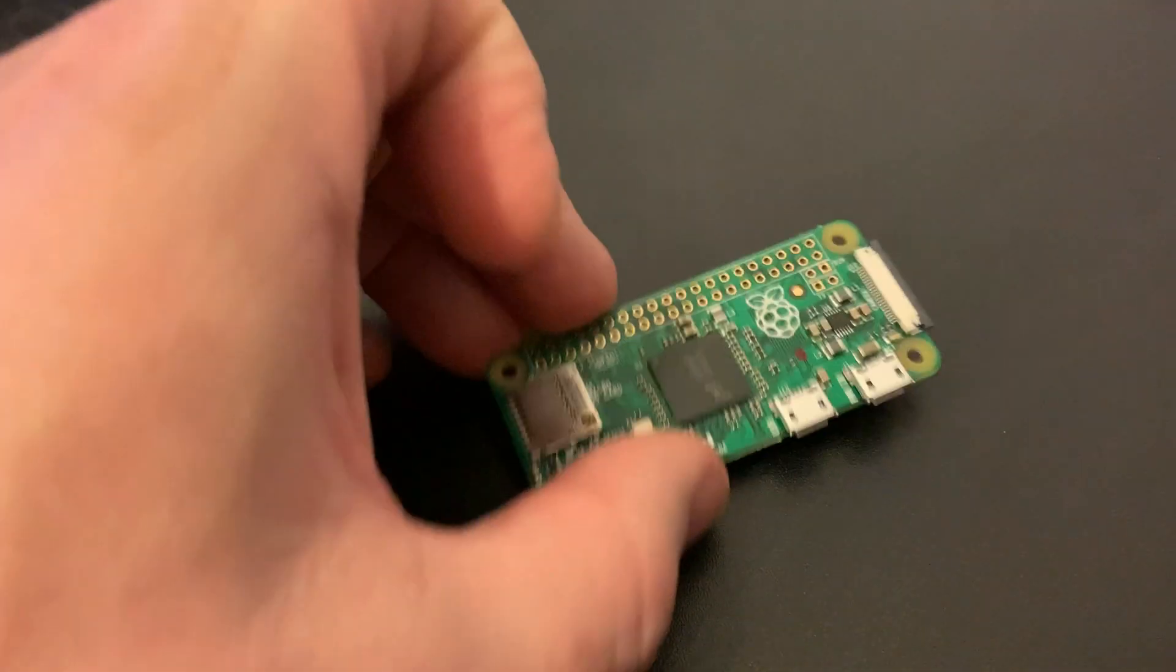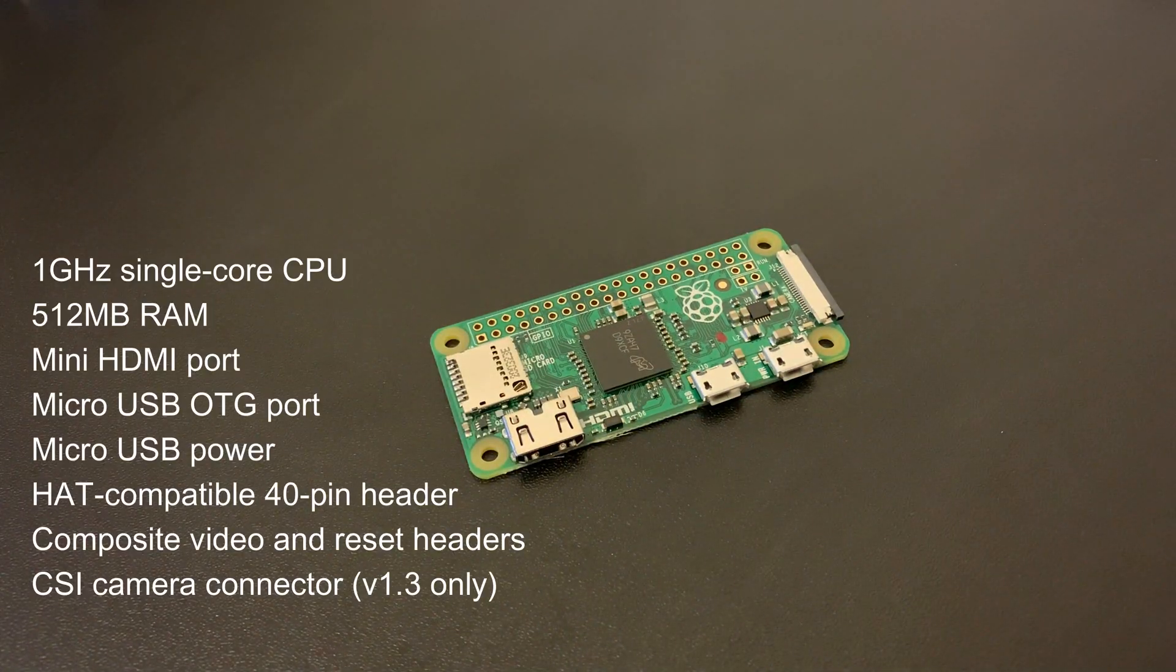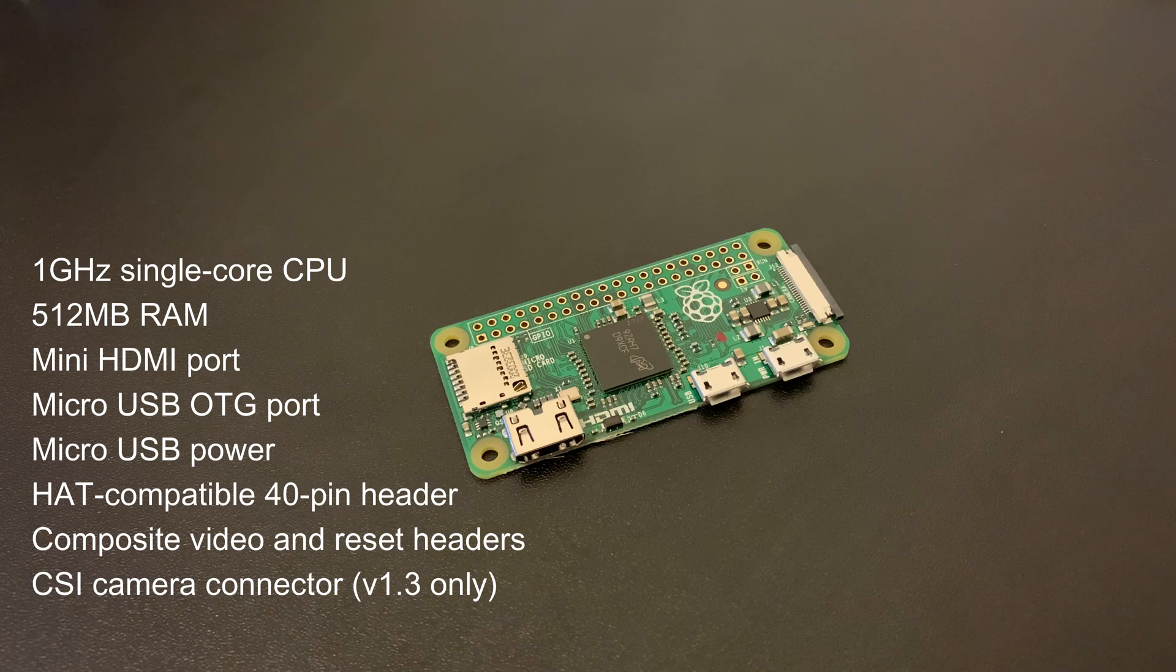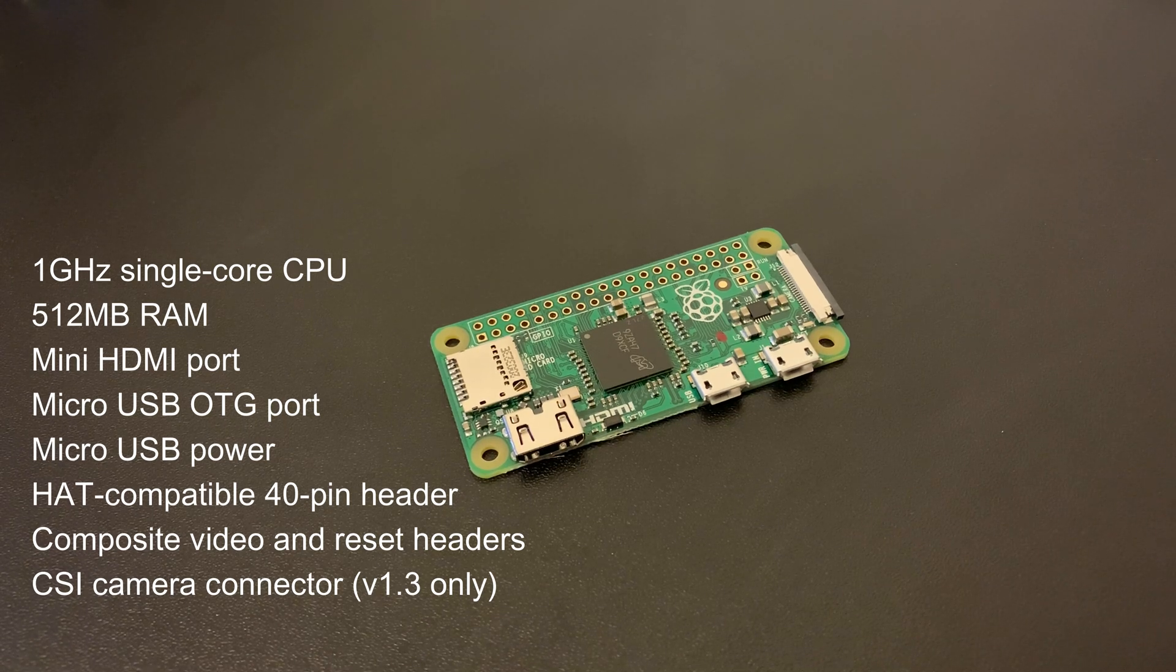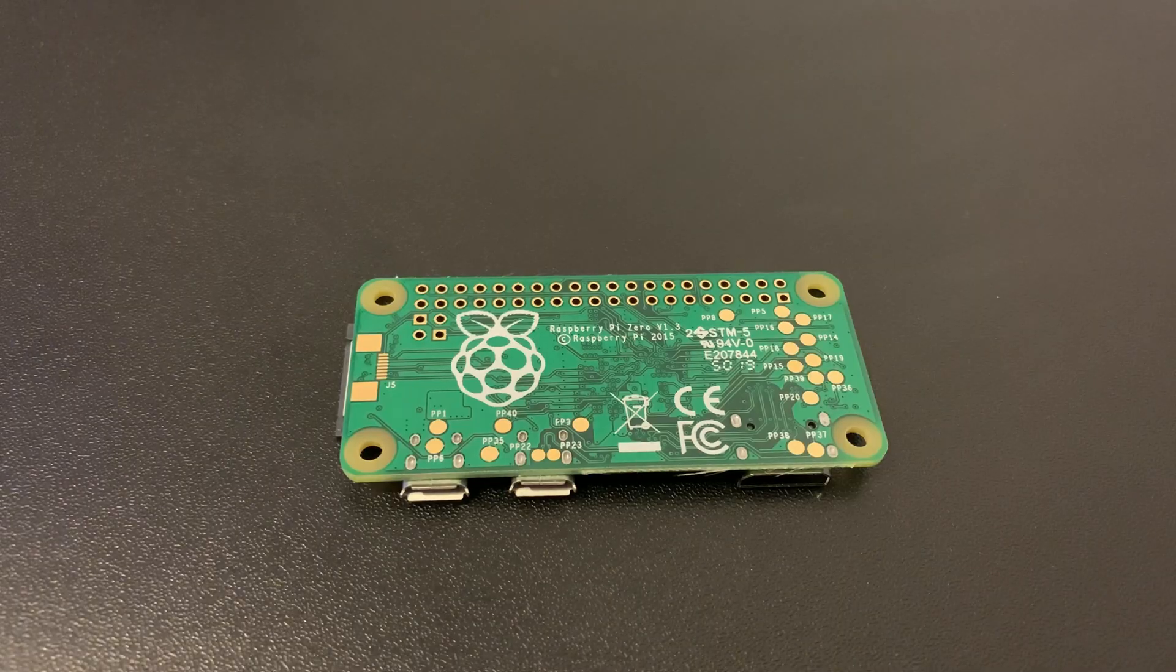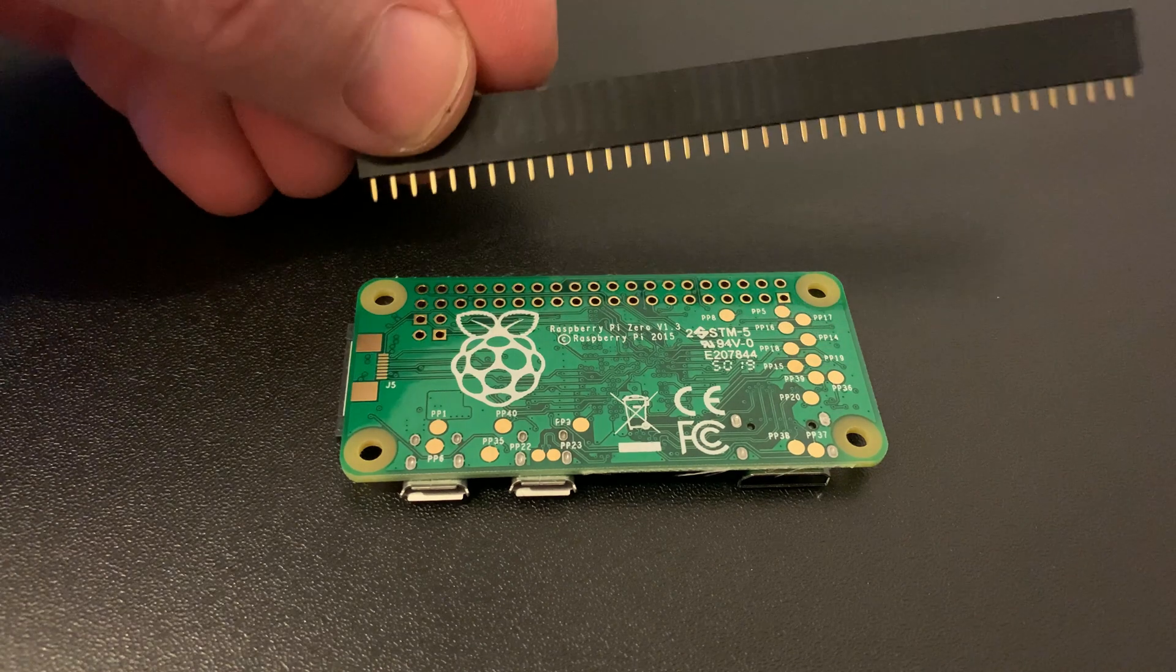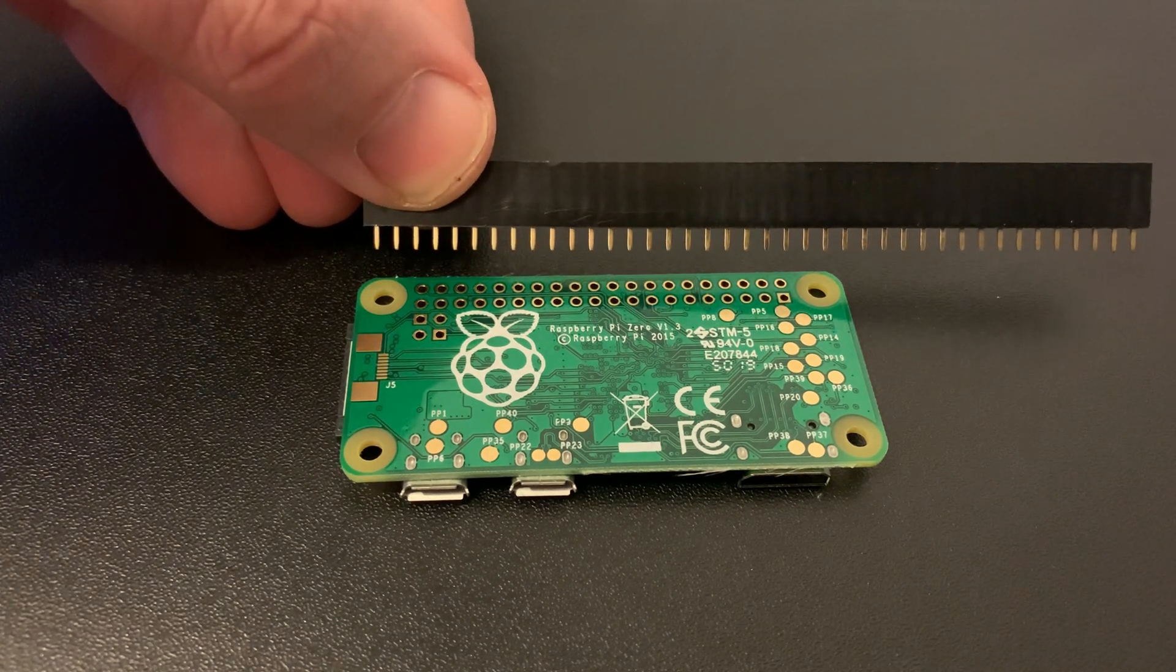The Raspberry Pi Zero was under a fiver from Pimeroni, all links are in the description, and considering the specifications, that's simply incredible. I had headers lying around, which I can cut to size,